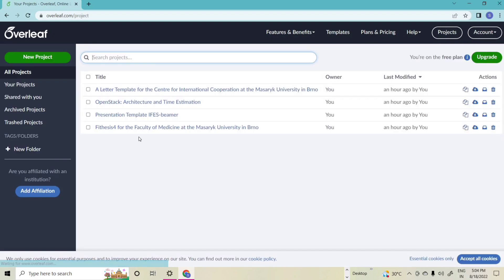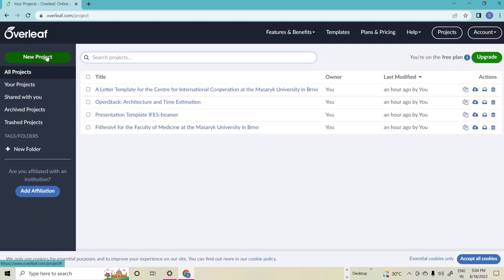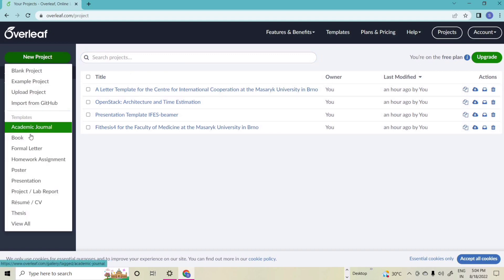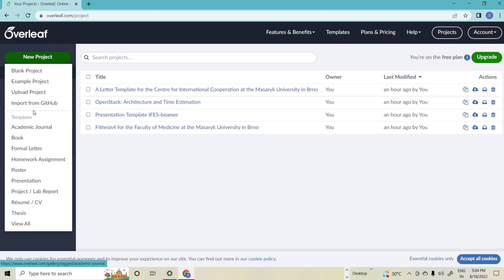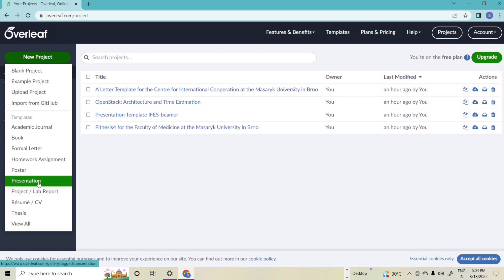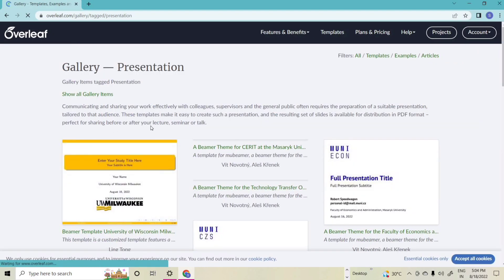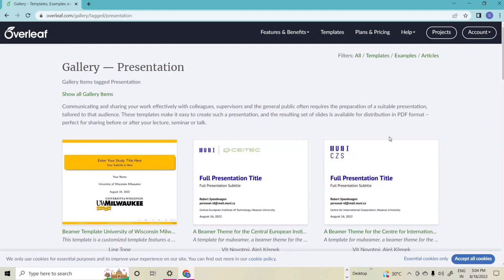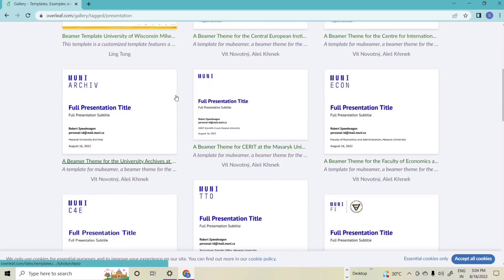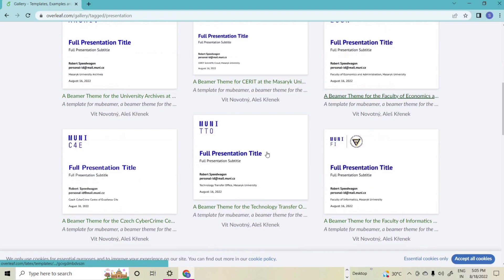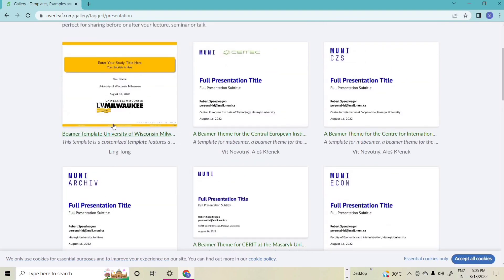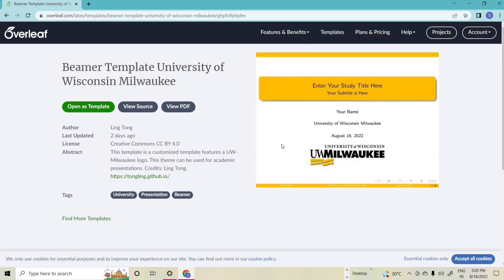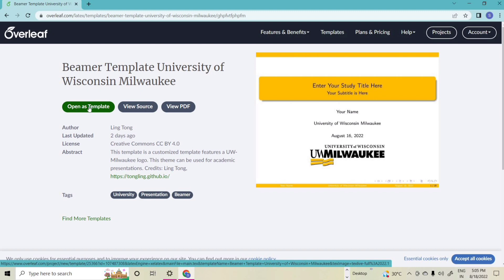After logging in to the platform we see a window. In this we choose the 'New Project' section. In new project, different options like book, formal letters, and different templates are available. We choose the presentation template. By selecting the presentations templates we see different types of template options, and we choose our required template. By selecting the template it opens in the Overleaf platform by simply clicking 'Open as Template'.